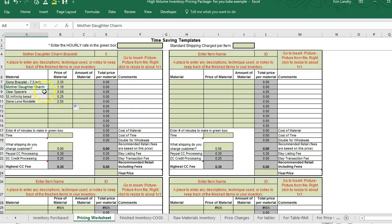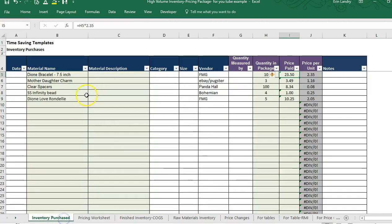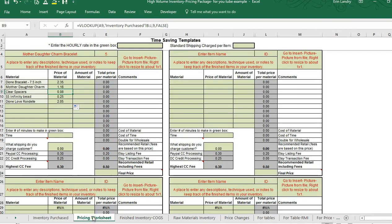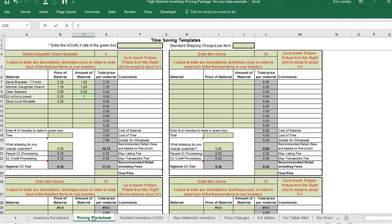For example, the clear spacers are pulling in eight cents. If I look right here, I had bought a package of 100 for eight dollars, so it's eight cents per bead. You just have to make sure the correct quantity in the package is entered so you pull in the right price. From there I just enter the amount — one bracelet, one mother-daughter charm, four or five spacers, and one infinity bead.